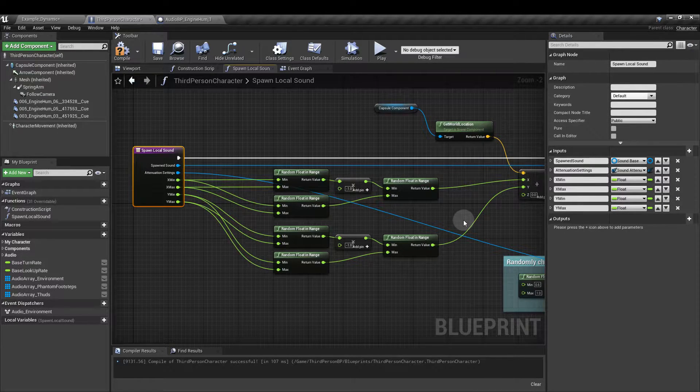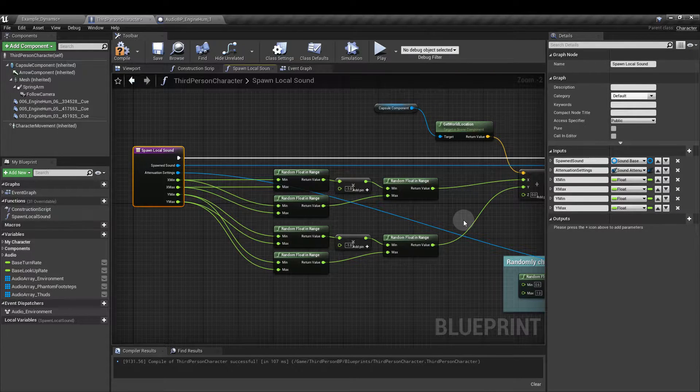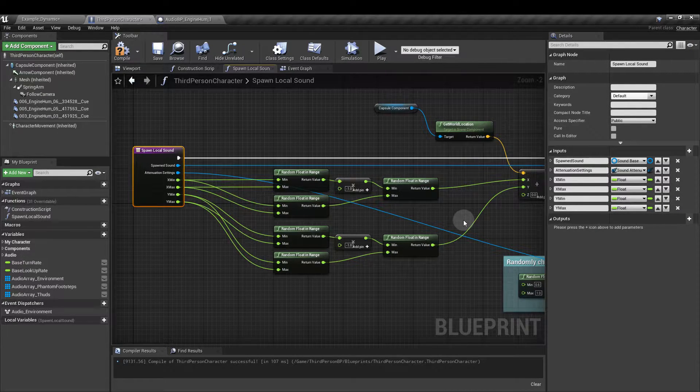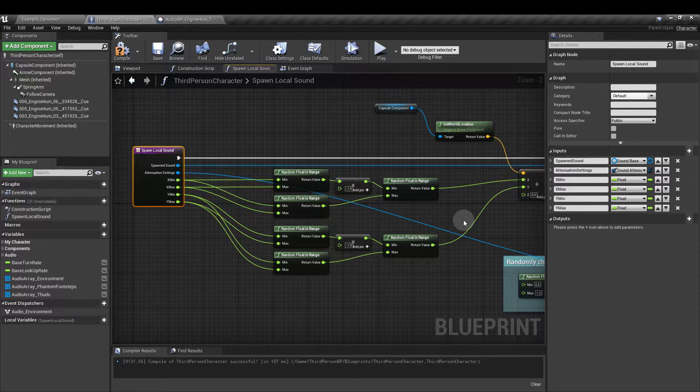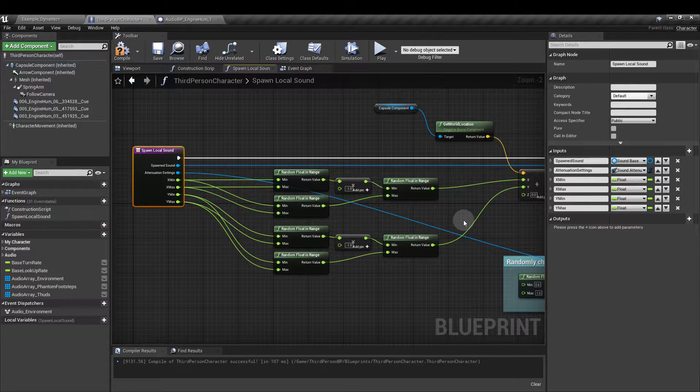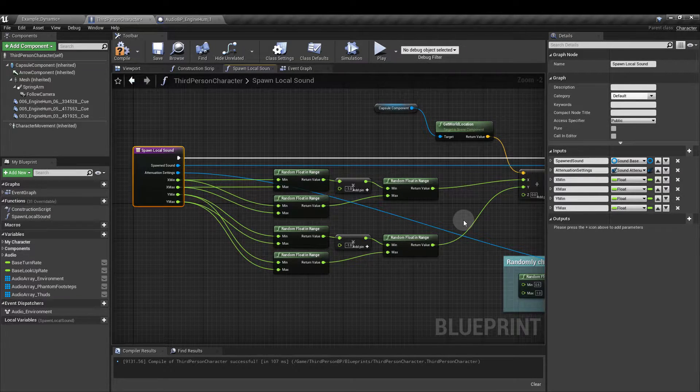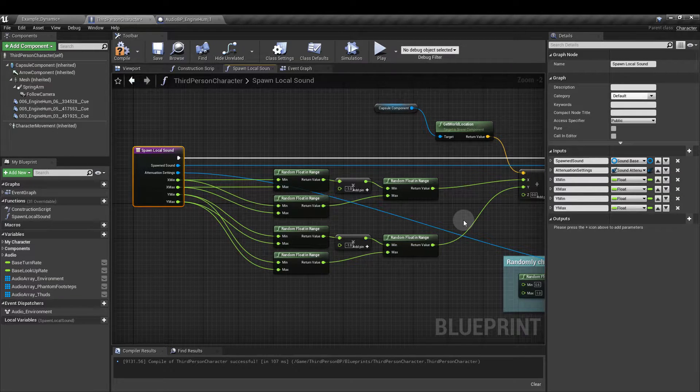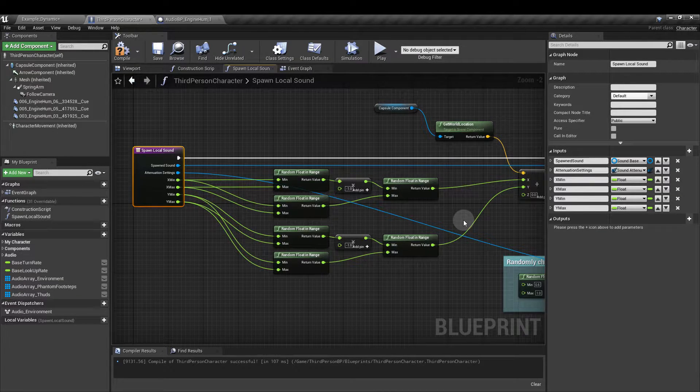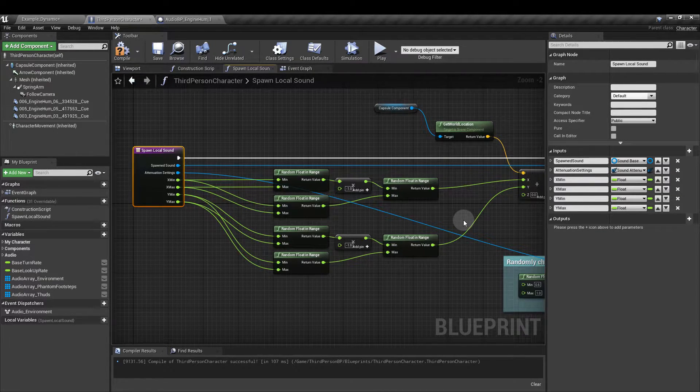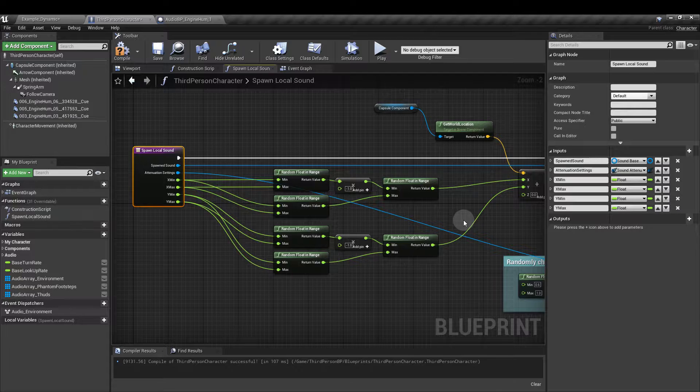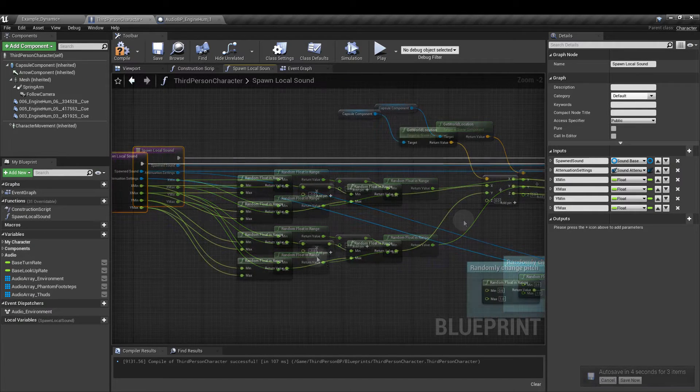I'm not going to add a Z axis to the random location our sounds can spawn in. Most home systems operate on a flat plane. Left, right, front and back. Adding the Z axis might be more appropriate for VR but this is just a little example of what we can do. Then you can mess around with those settings yourself.